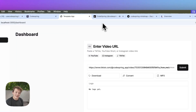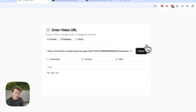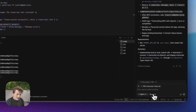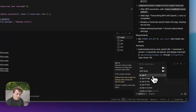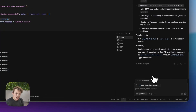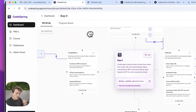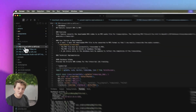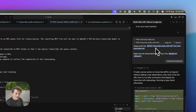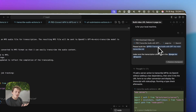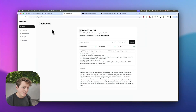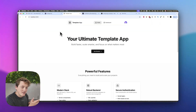I just built this app that takes any video from TikTok, Instagram, or YouTube, downloads that video, transcribes it, and the entire thing was built using exclusively GPT-5. We planned the entire build using Codespring and generated requirement docs, fed them to the AI, and I didn't need to write a single prompt. In this tutorial, I'm going to show you exactly how I built it.